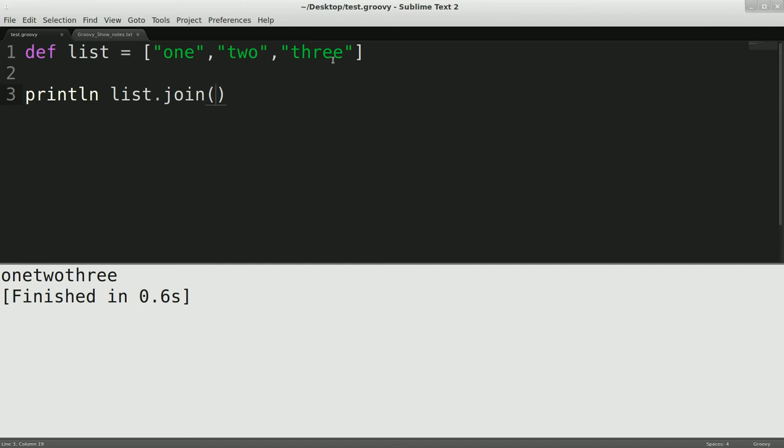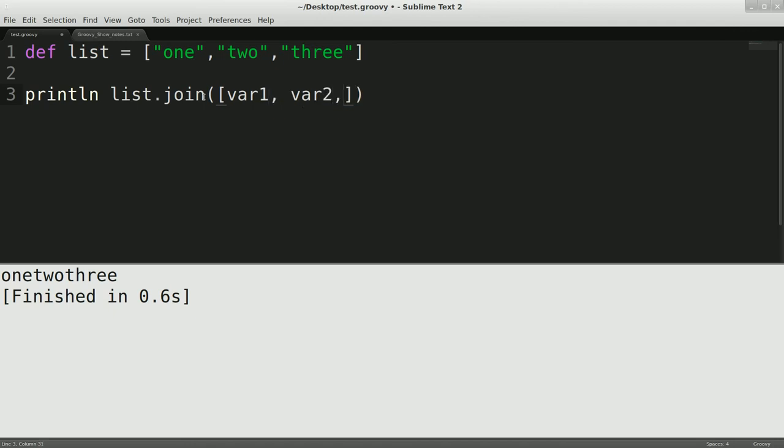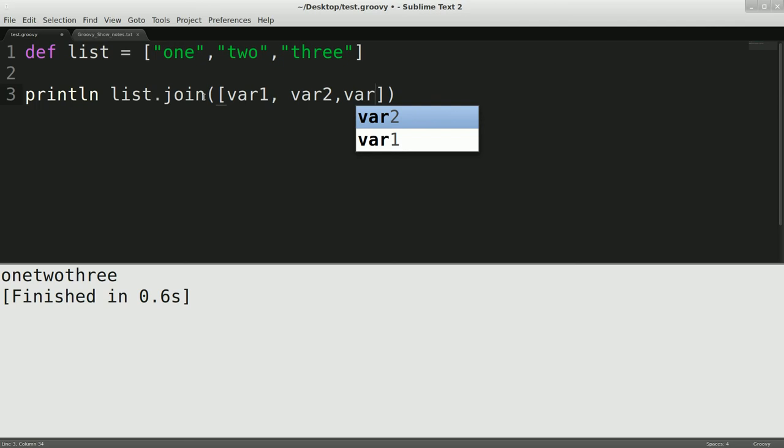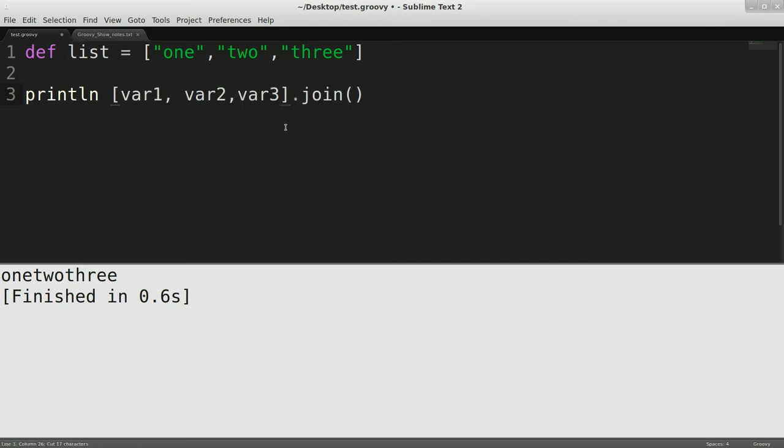Now, say you had three variables and you wanted to concatenate all of them. You could do something like this. So you could do var1, var2, var3. Actually, I'm doing this wrong. But you could do something like this. And this would concatenate variable 1, 2, and 3, separating it by space if we had variable 1, 2, and 3 already set up here.